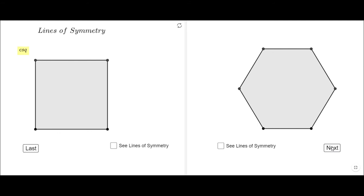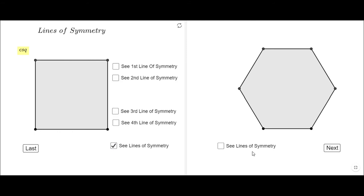Let's move to the next slide. Here we have two regular polygons, but the only difference is they have an even number of sides — the first one has four sides and the next one has six sides. Let's see the lines of symmetry for the polygon of four sides.